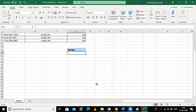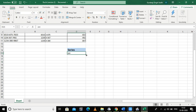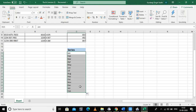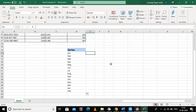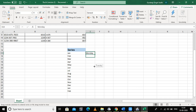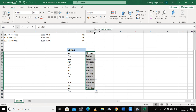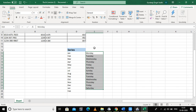In my previous video we used the AutoFill option available in the custom list. For example, if I write 'Jan' and drag it downward, it automatically fills all the months of the year — this list is already available in Excel's custom list. Similarly, I can write 'Monday' and drag to fill the days of the week. These are predefined AutoFill options.